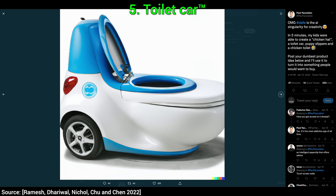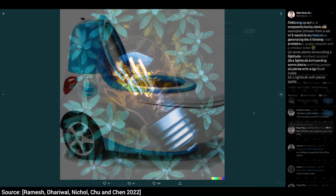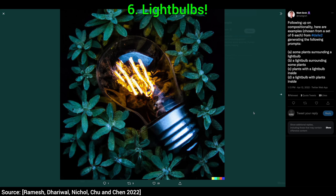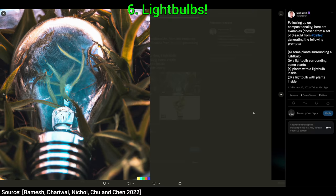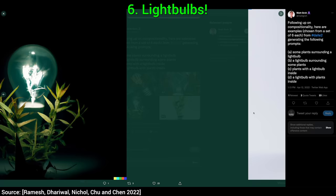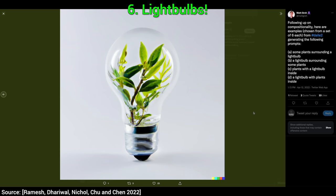What a time to be alive! Six, in this one, the AI puts up a clinic in understanding combinations of concepts. Check this out. This is plants surrounding a light bulb. Now a light bulb surrounding some plants, now a plant with a light bulb inside, and a light bulb with plants inside. It can follow these instructions really well on all of these cases.